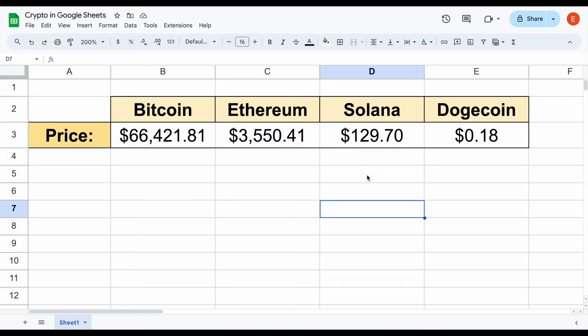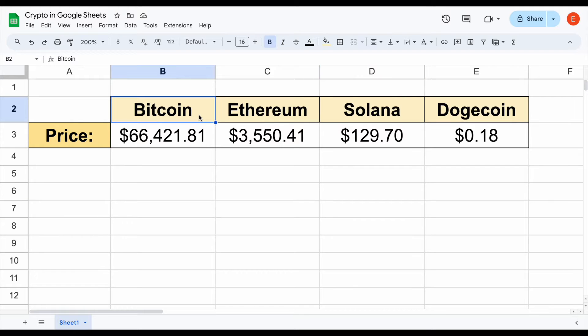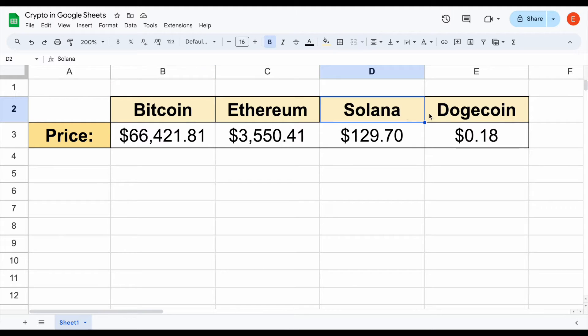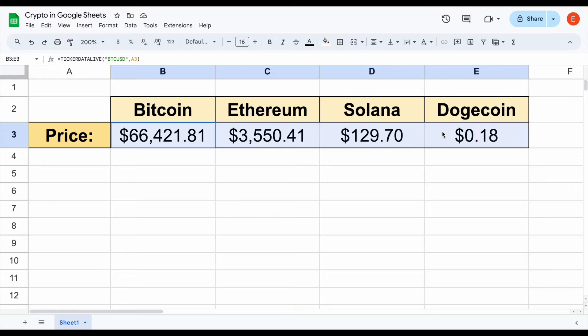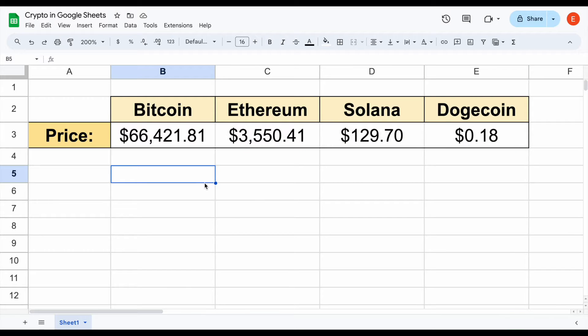In this video, I'm going to be showing you how you can easily track crypto prices straight into your Google Spreadsheets. You can see here, for example, we're looking at Bitcoin, Ethereum, Solana, and Dogecoin, and we're currently looking at the live prices for these.